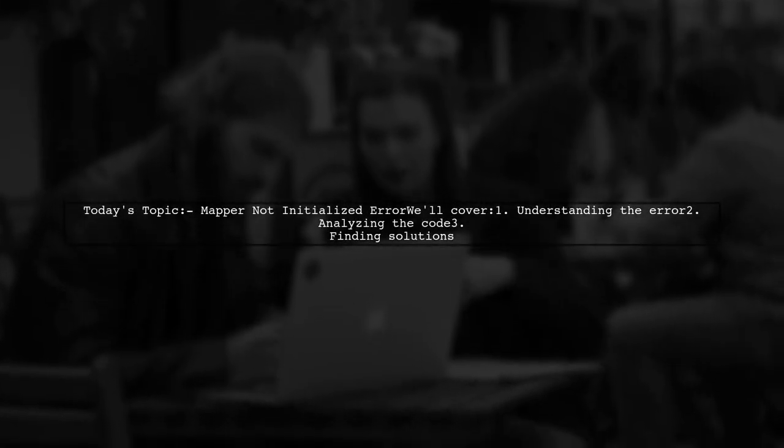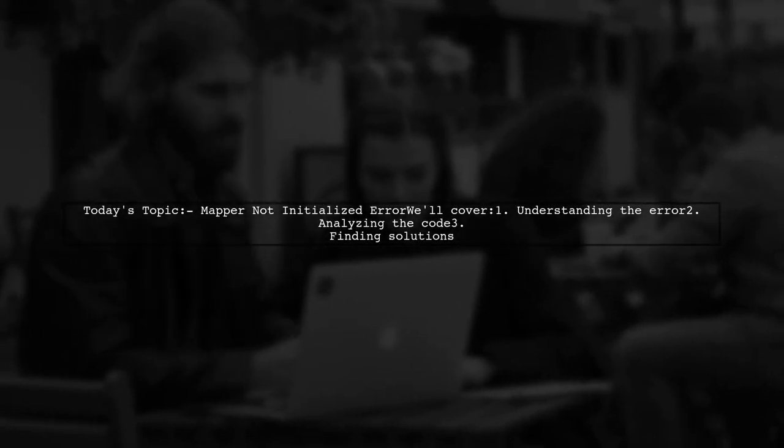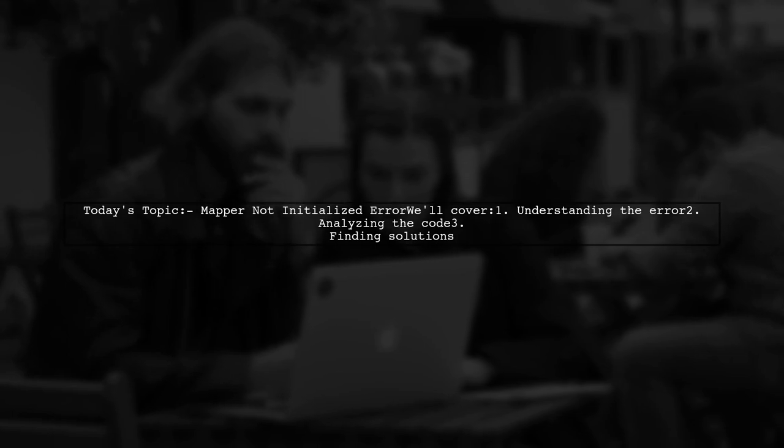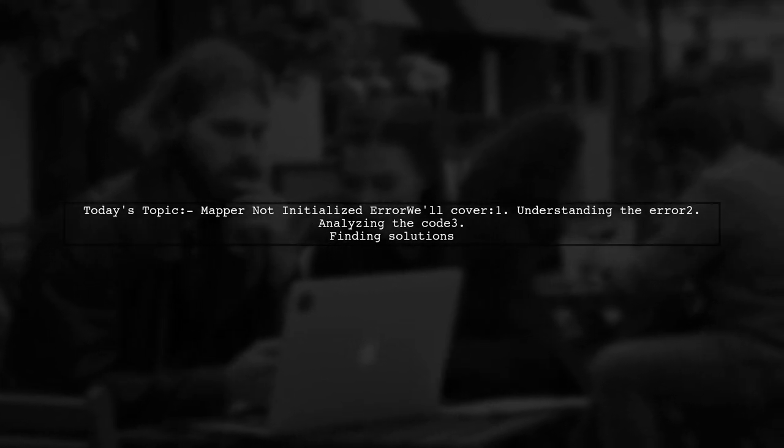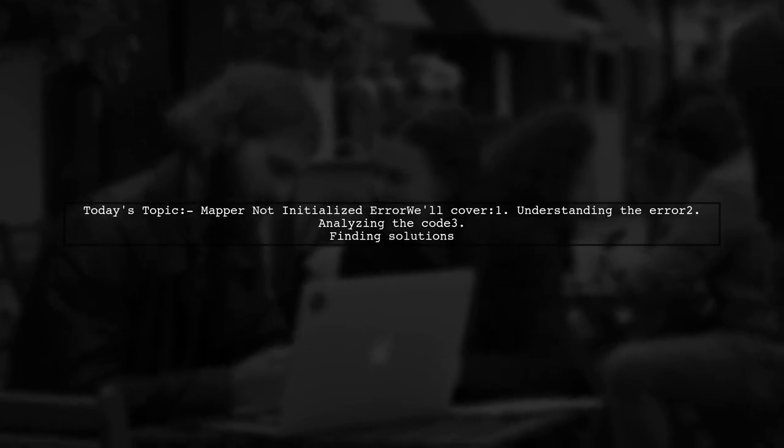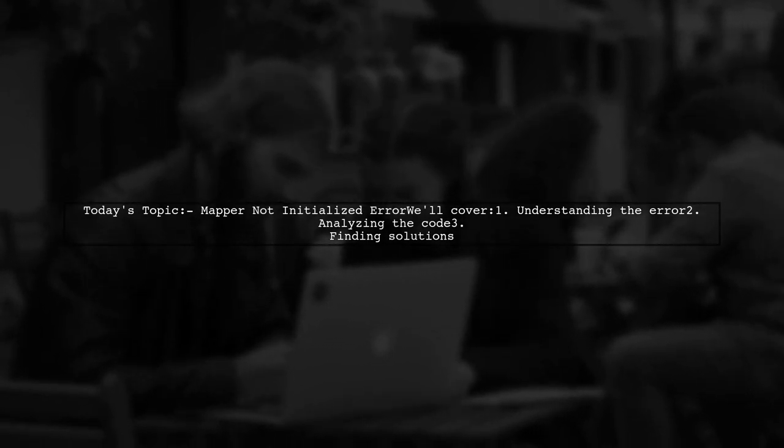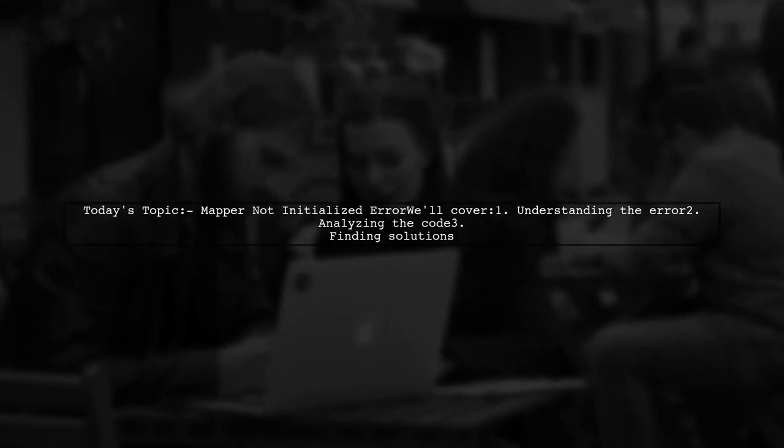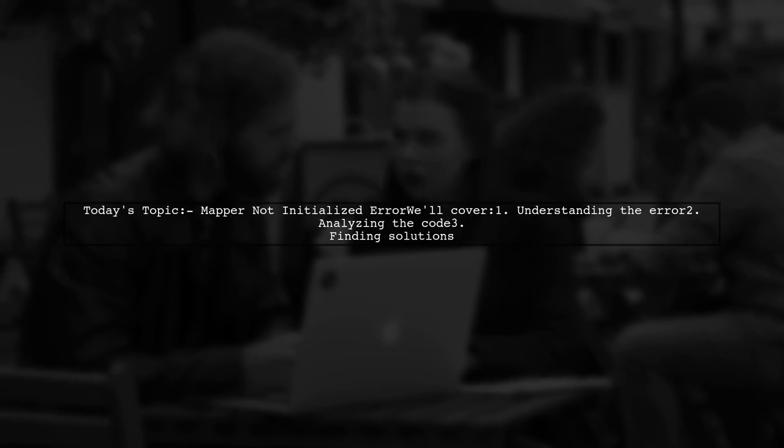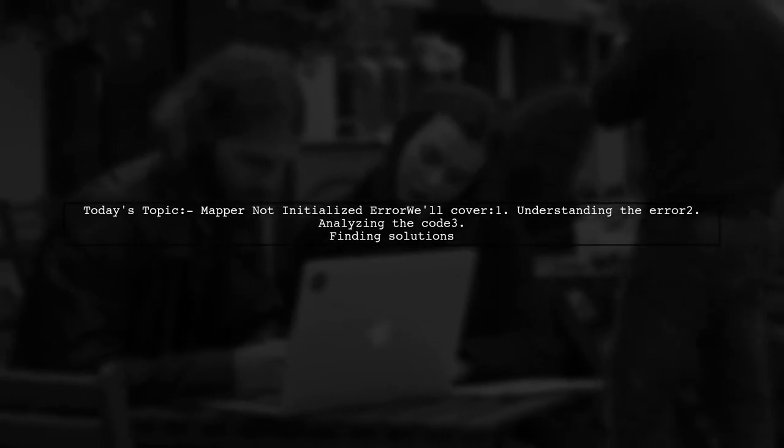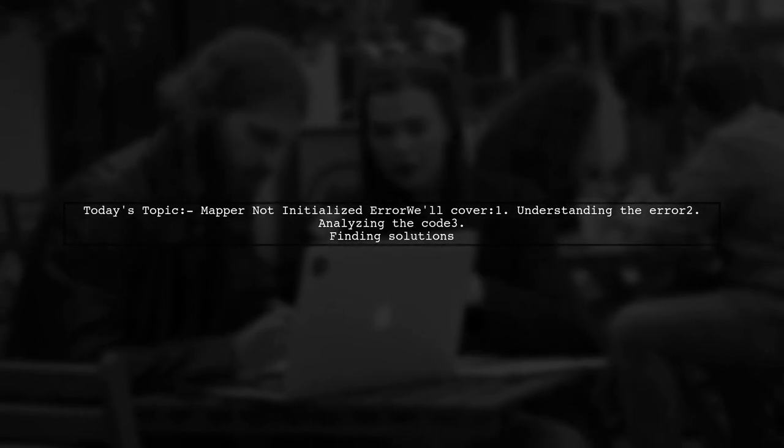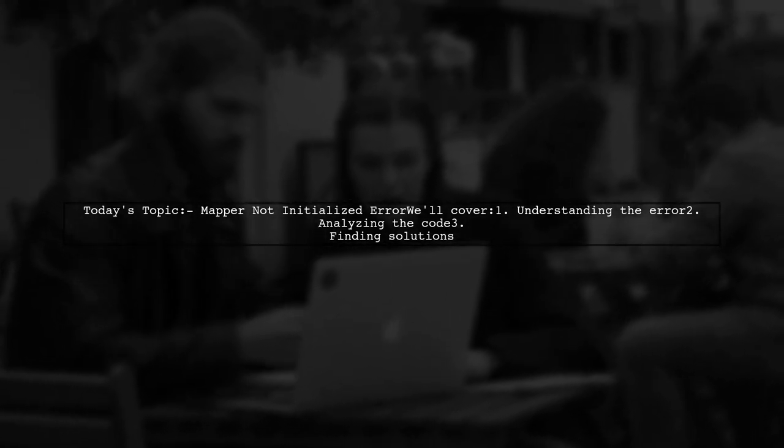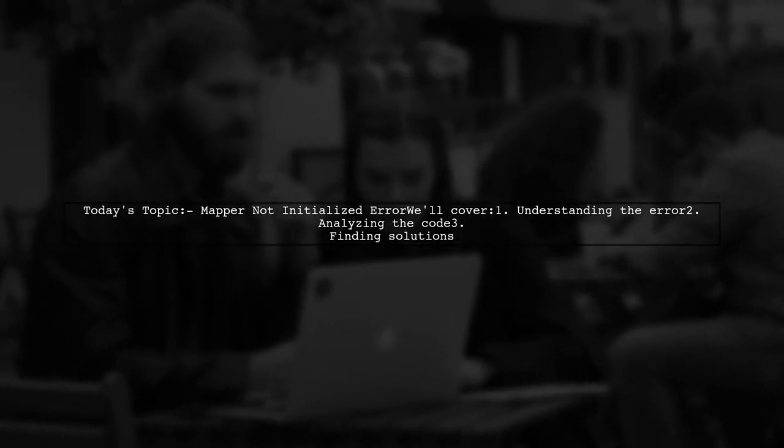Welcome to our Tech Explainer video. Today, we're tackling a frustrating issue that many developers encounter when working with AutoMapper. Our viewer is facing an error that says, Mapper not initialized. Call initialize with appropriate configuration. Let's dive into the details and uncover the root of this problem.